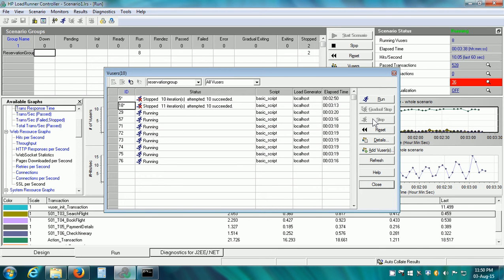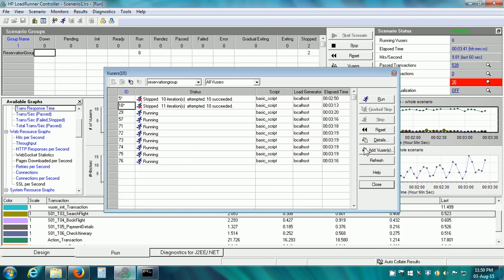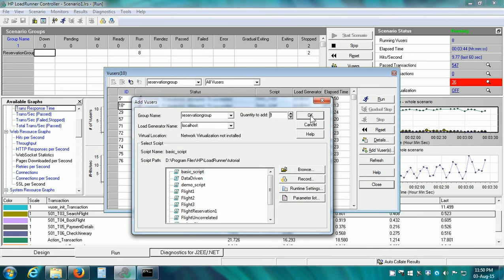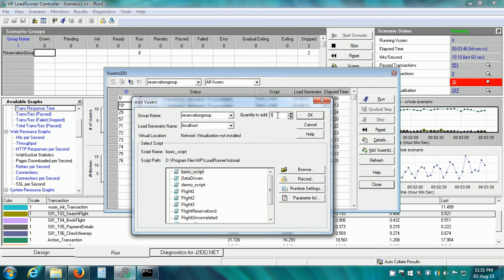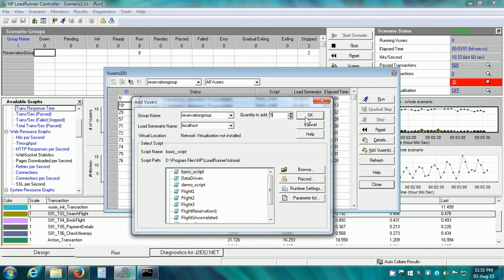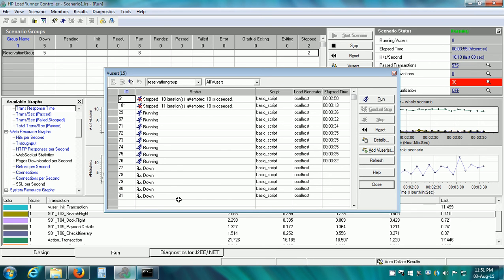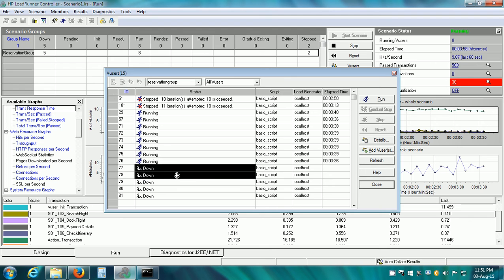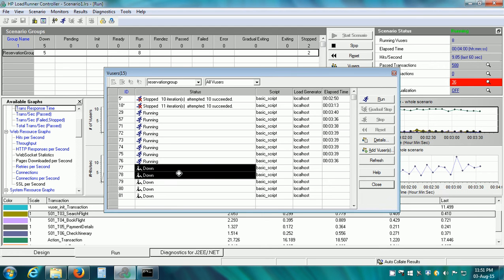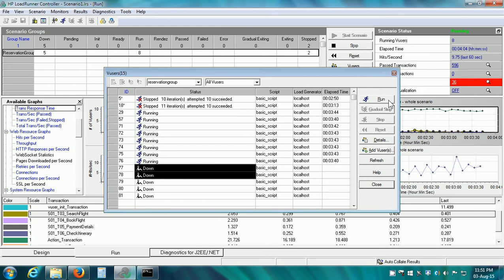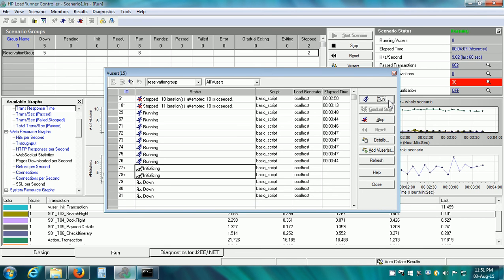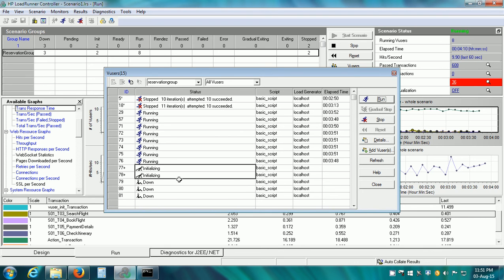We can also add vusers by clicking on the Add vusers button. If I click on it, let us say I want to add 5 more vusers. Quantity to add is 5 and click on OK. So 5 more vusers have been added. We can select one or more vusers by selecting them and we can run these vusers. I have clicked on run and these two vusers are now initializing and then they will be in the run state.